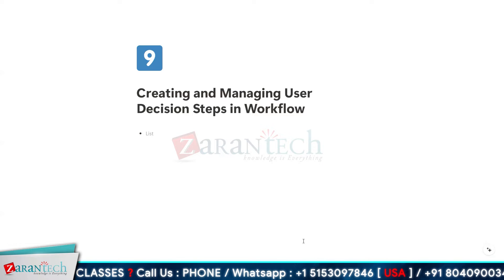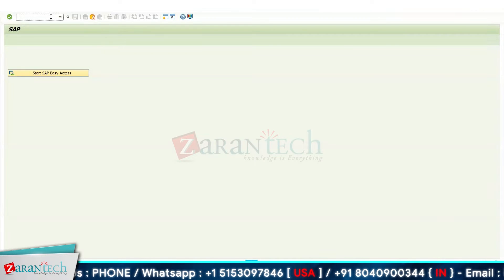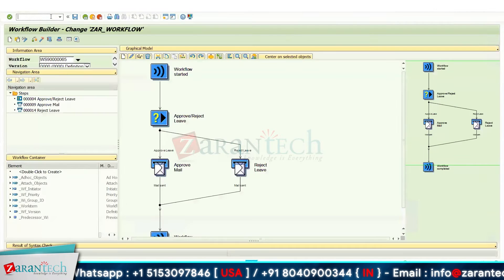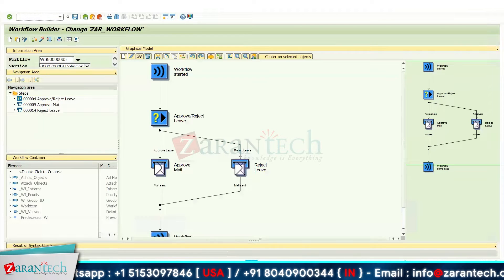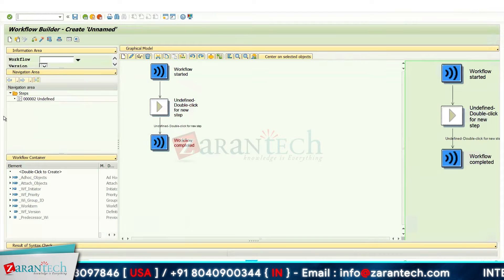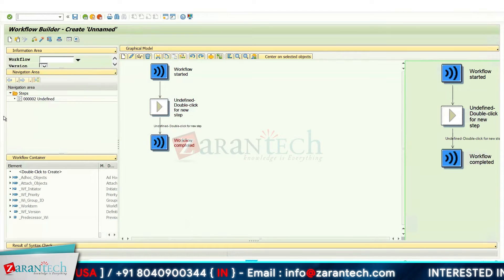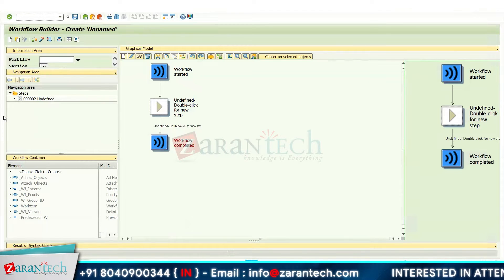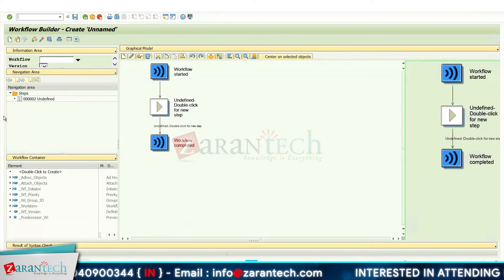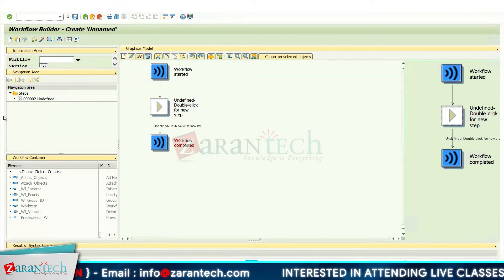The transaction code for our workflow is SWDD. What we mainly do in a workflow is create a process — the main requirement in any workflow is to automate the business process. Let's take a simple example for it.